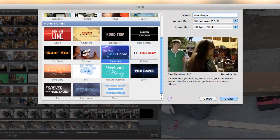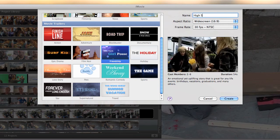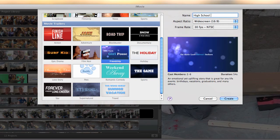Let's go ahead and create a new project in here. I'm going to call this High School Redux.